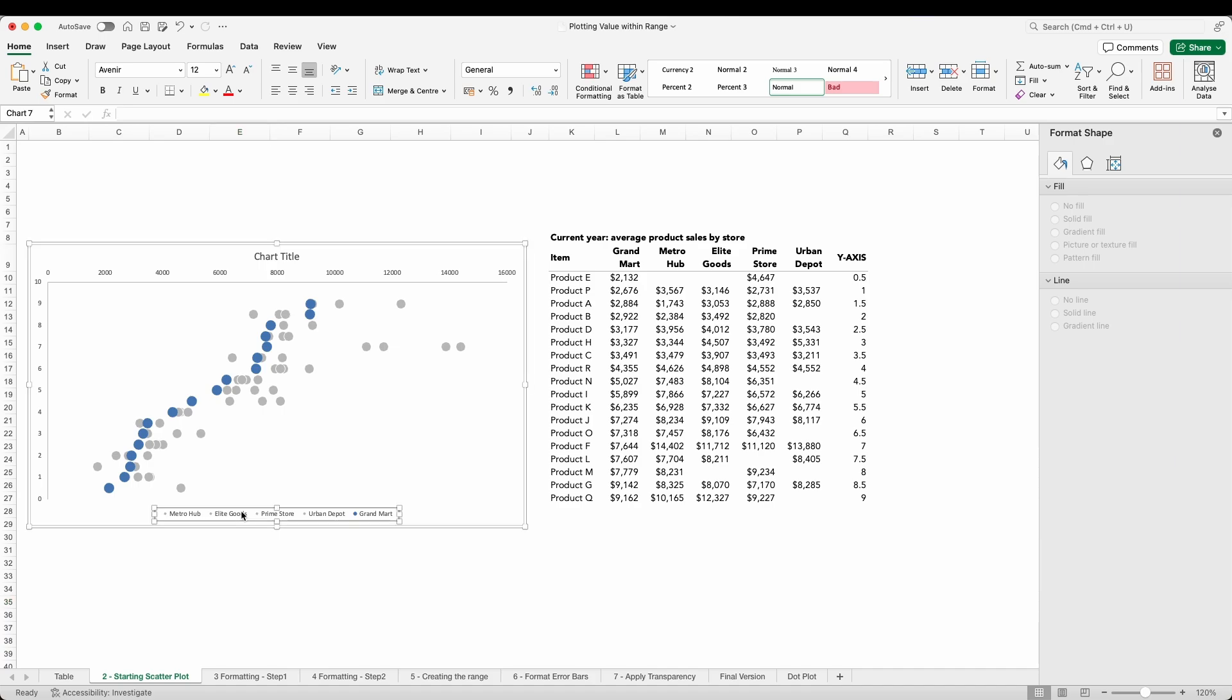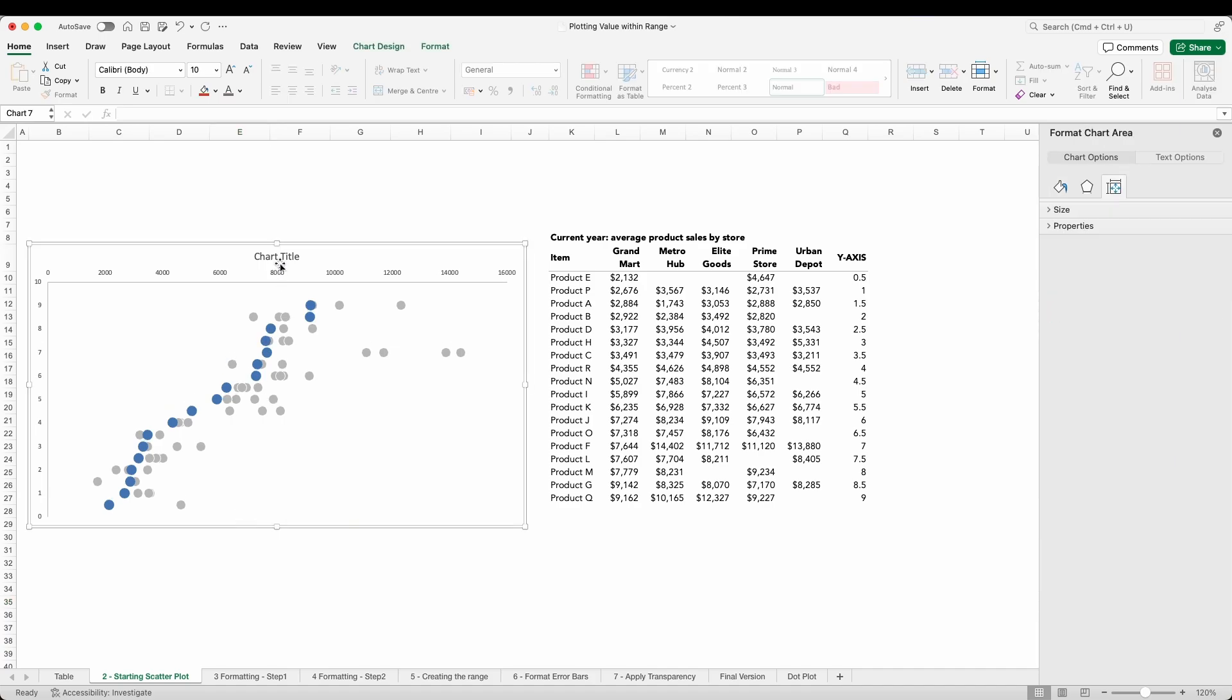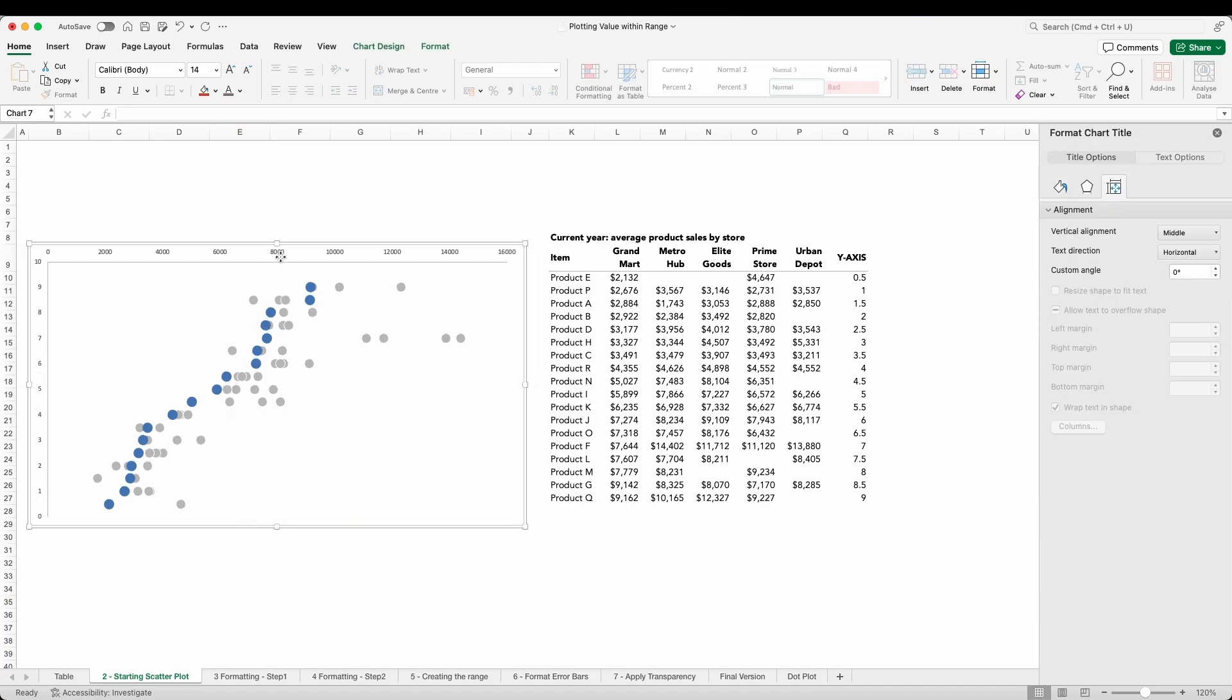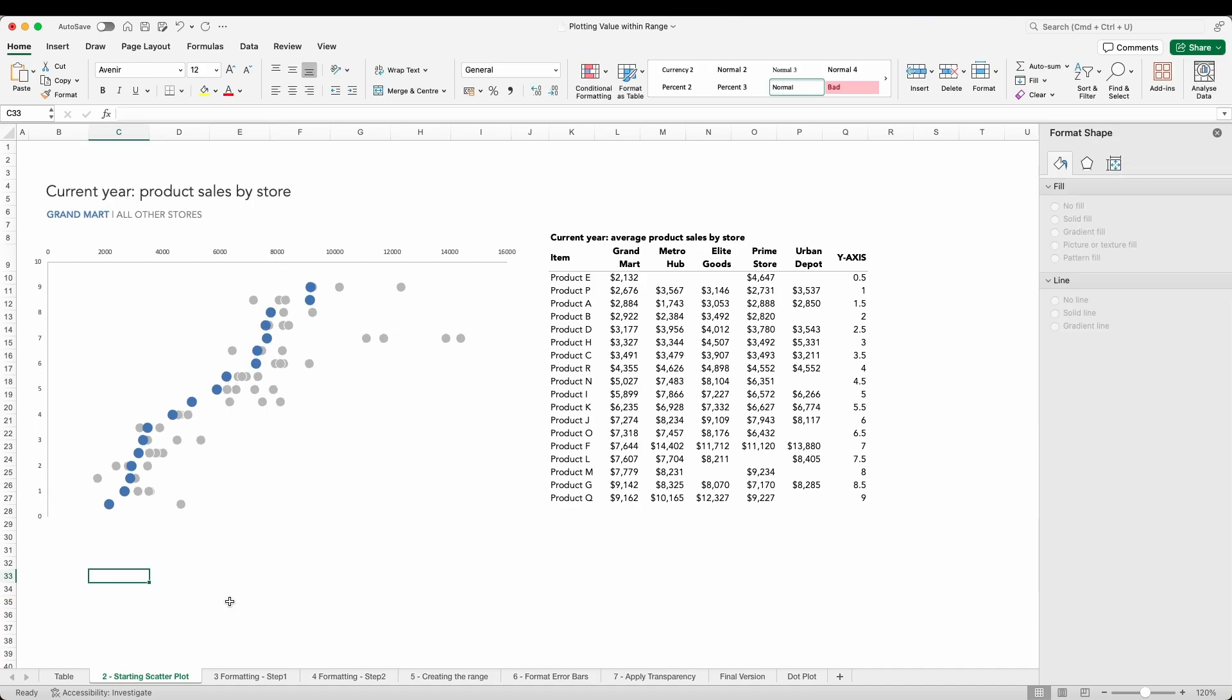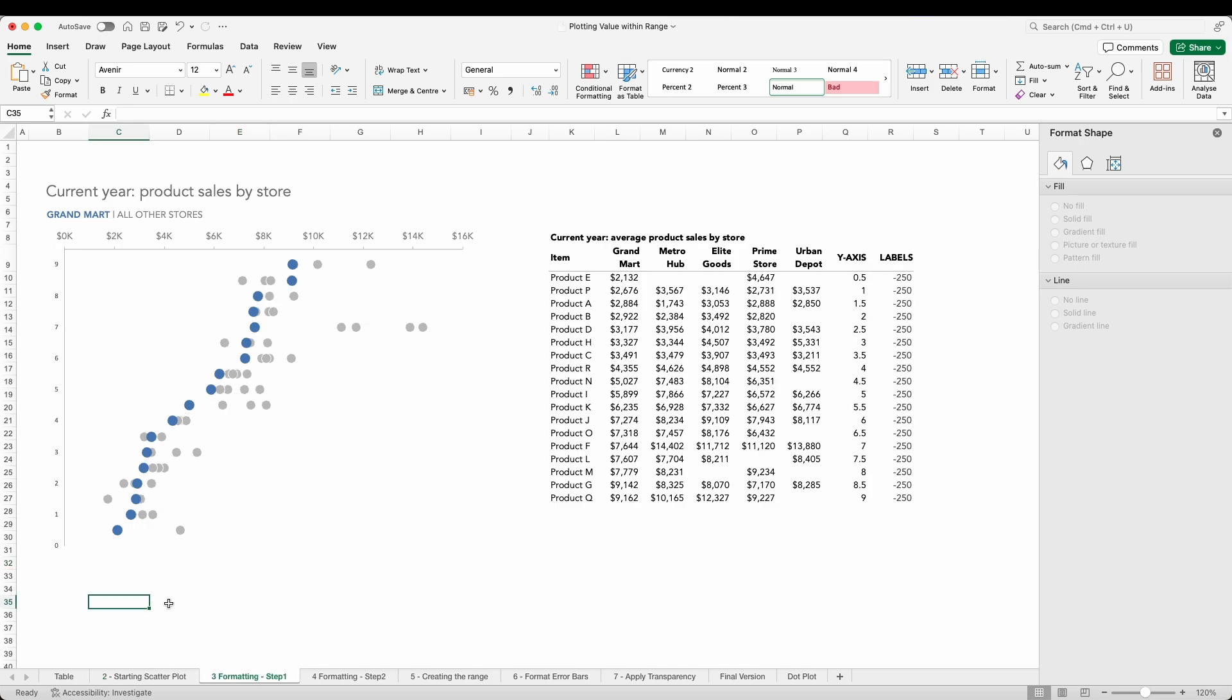Before I move on I'm going to remove the default legend and chart title and place my own versions using text boxes at the top of the view, and adjusting the formatting of my x-axis labels just to make them larger, adding tick marks and a line, and including the currency denomination. At this point you might be wondering about the y-axis labels - 0 to 10 isn't particularly helpful when we are referring to specific products.